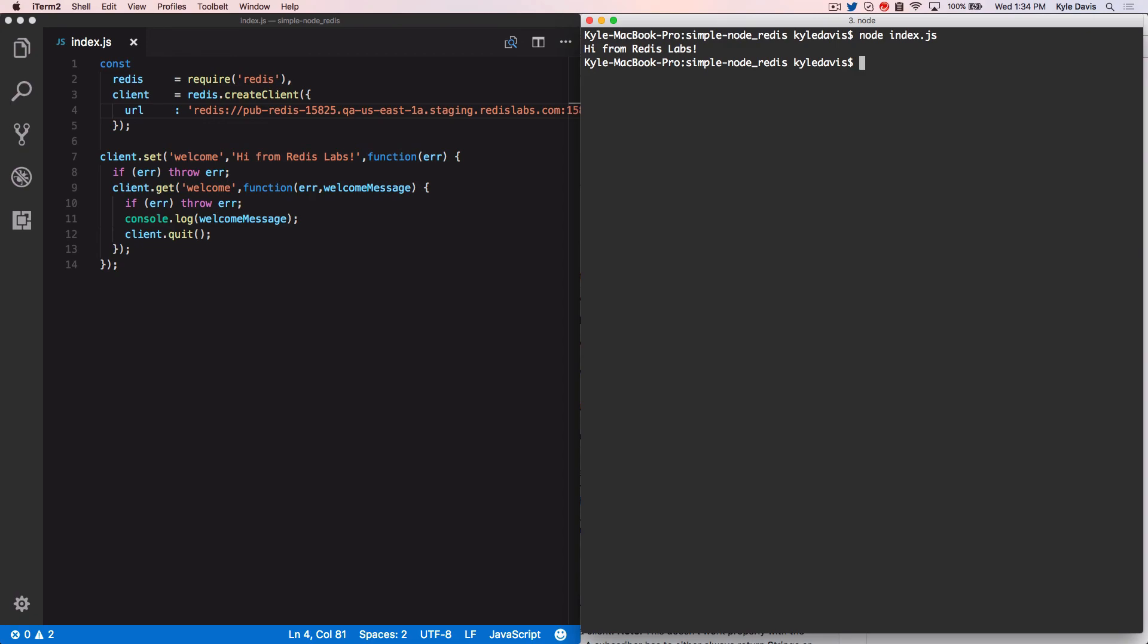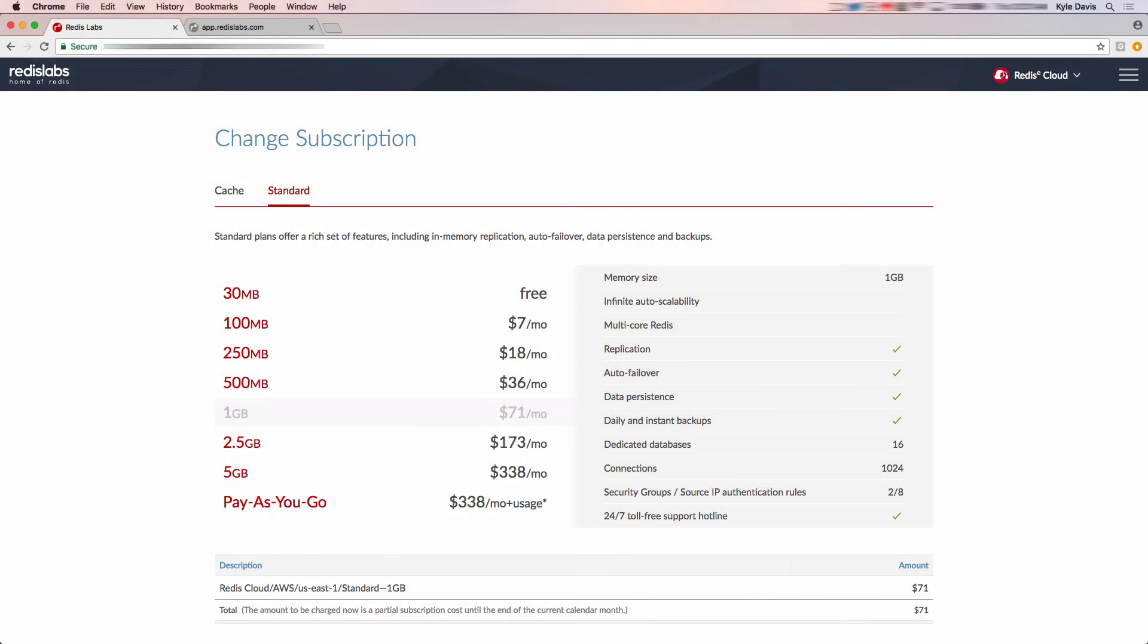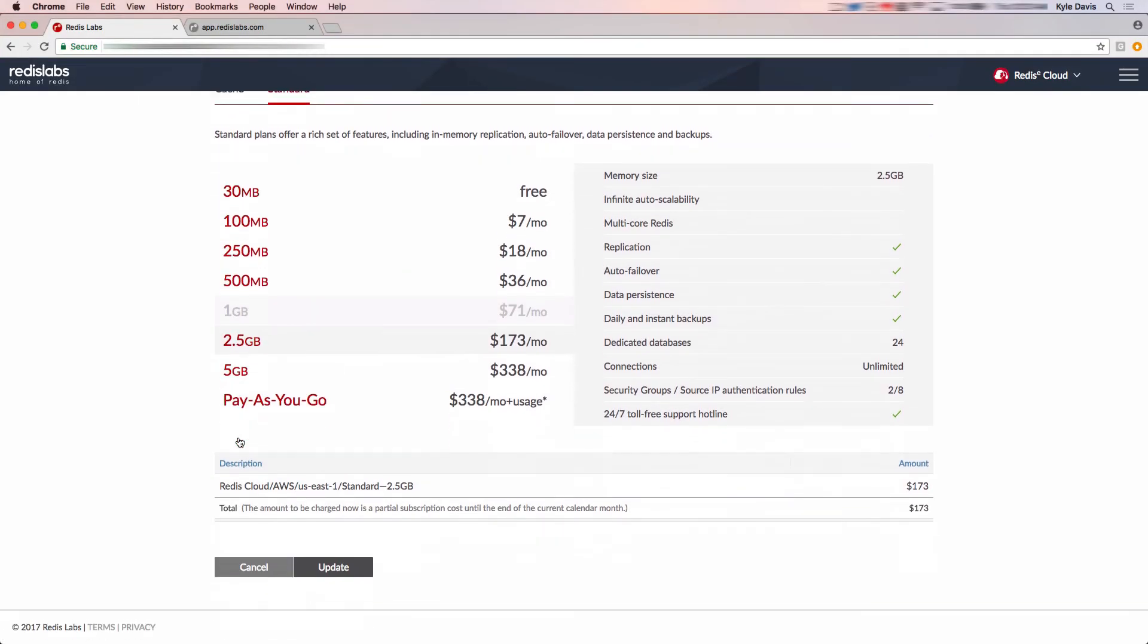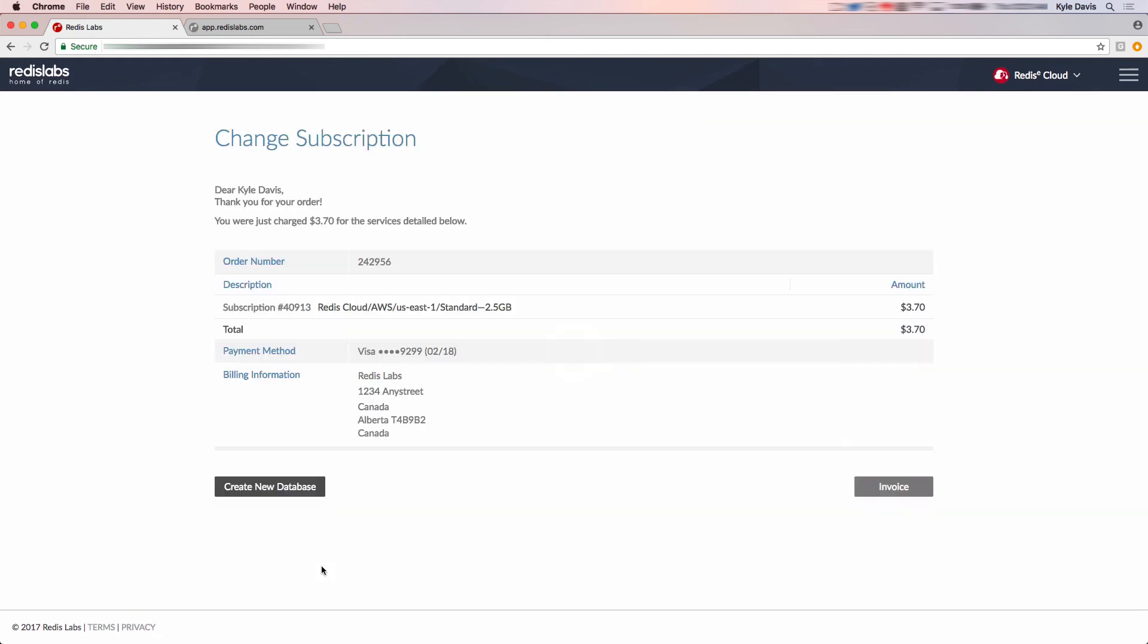Should you need to increase or decrease the amount of data in your Redis database, choose an alternative plan, and voila, you're good to go. No downtime, no manual shard adjustments, it's as easy as pie.